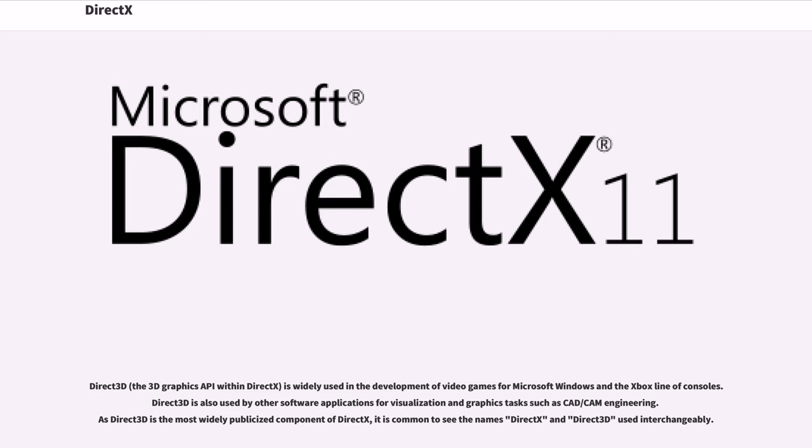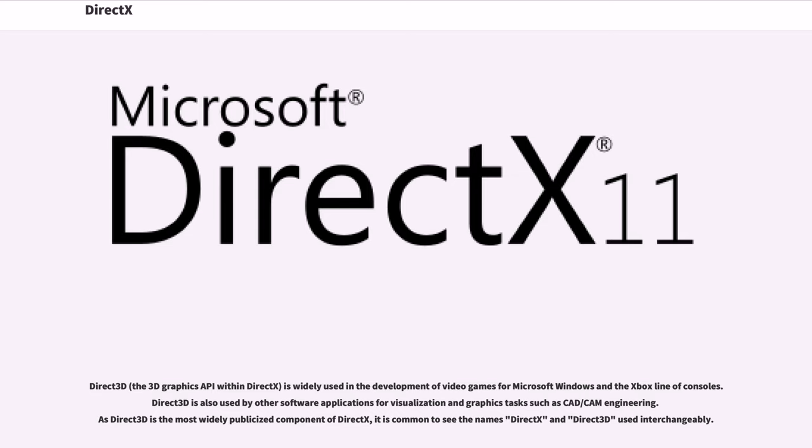Direct3D, the 3D graphics API within DirectX, is widely used in the development of video games for Microsoft Windows and the Xbox line of consoles.